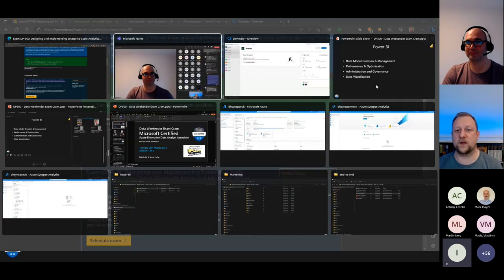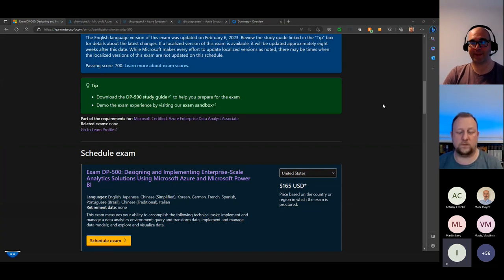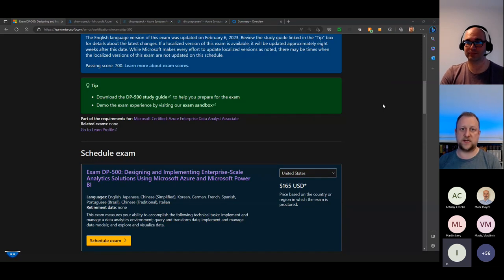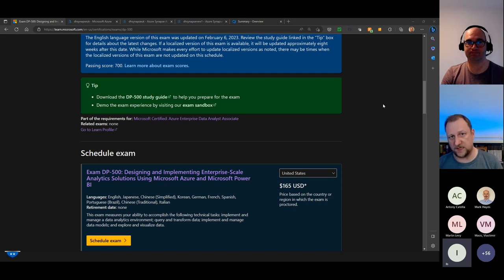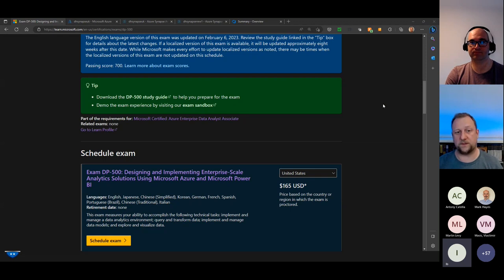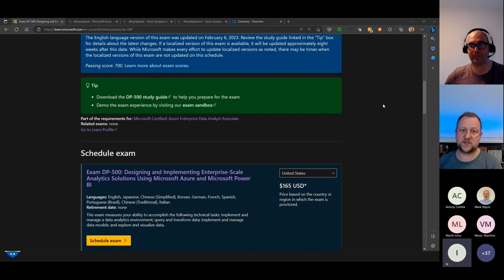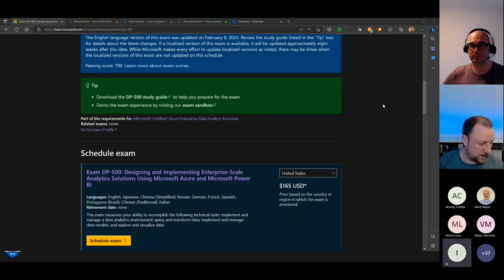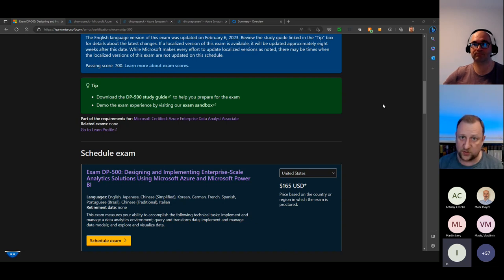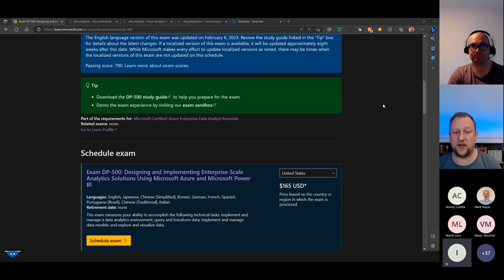There are two valid reasons to sit a certification. One is what Microsoft always says — validating your knowledge if you've been working in this area. But it's equally valid if you're new to Power BI or Synapse to use the exam to learn about these services. Don't let anyone gatekeep about sitting these exams only after gaining experience. You can learn and gain experience whilst doing the certifications, and of course you can always learn the content without sitting the exam if you prefer.